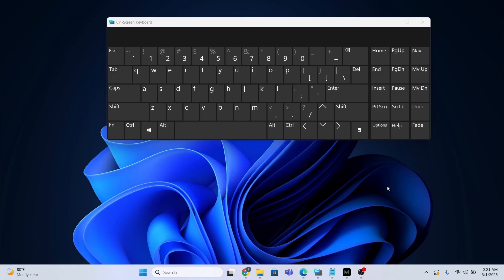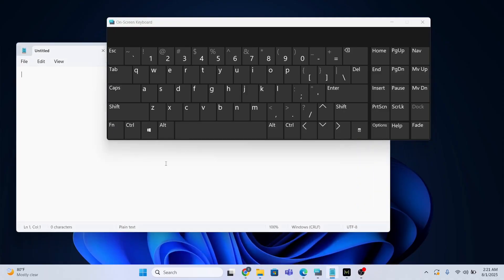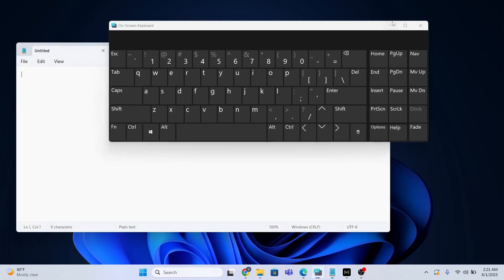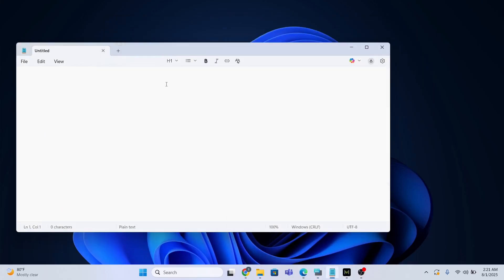In order to do that, let me first open the Notepad. Now look, if you look at my Notepad, I can type anything. Like for instance, I will type 'please subscribe.' I can type this.